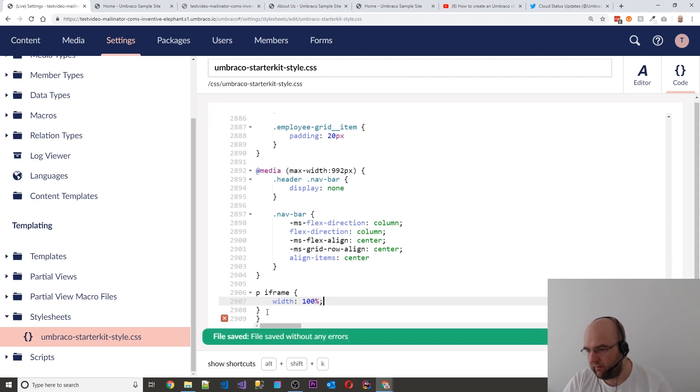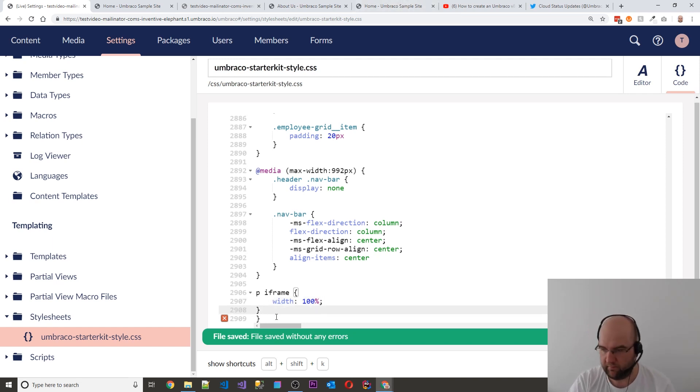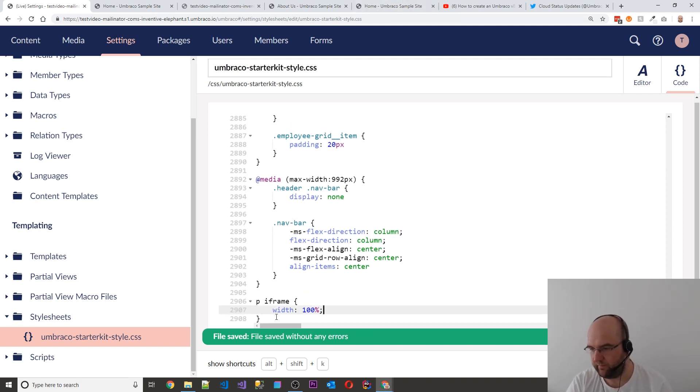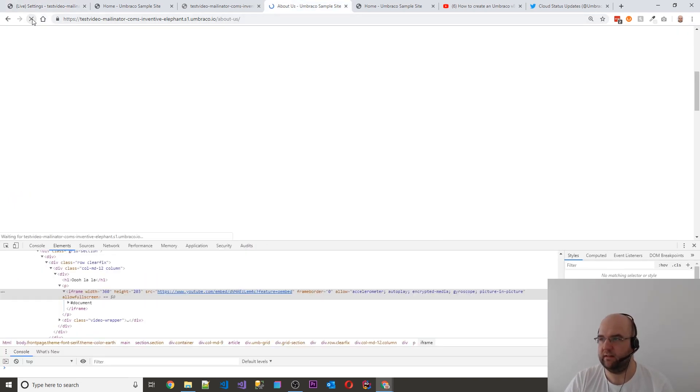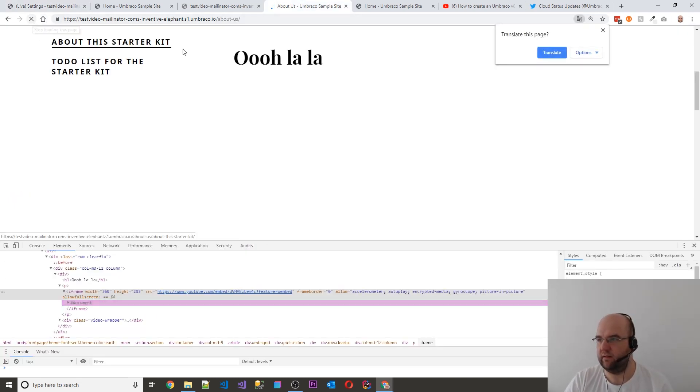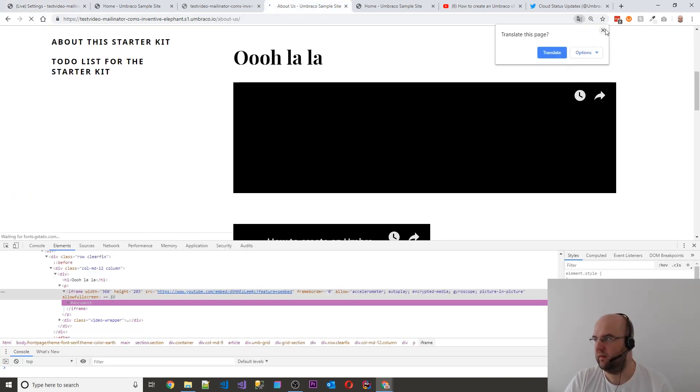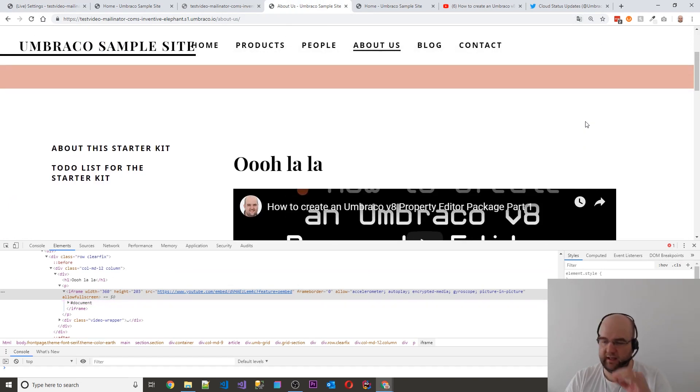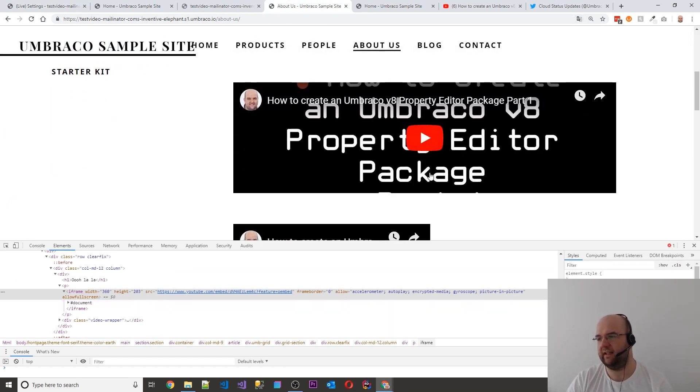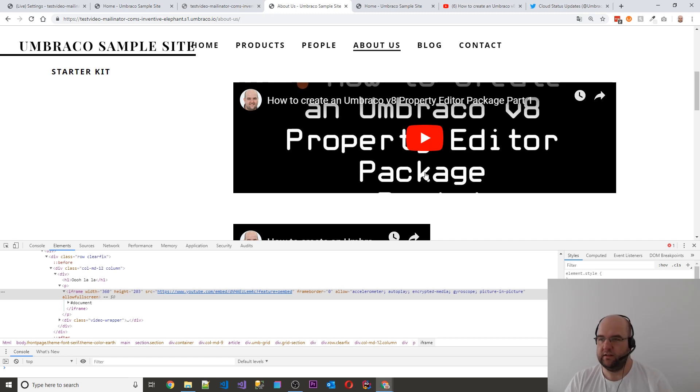I think I've got an extra one of them. Refresh this. Now we have a P and an iframe 100% and that looks like it did in the grid editor. So how can we solve that?